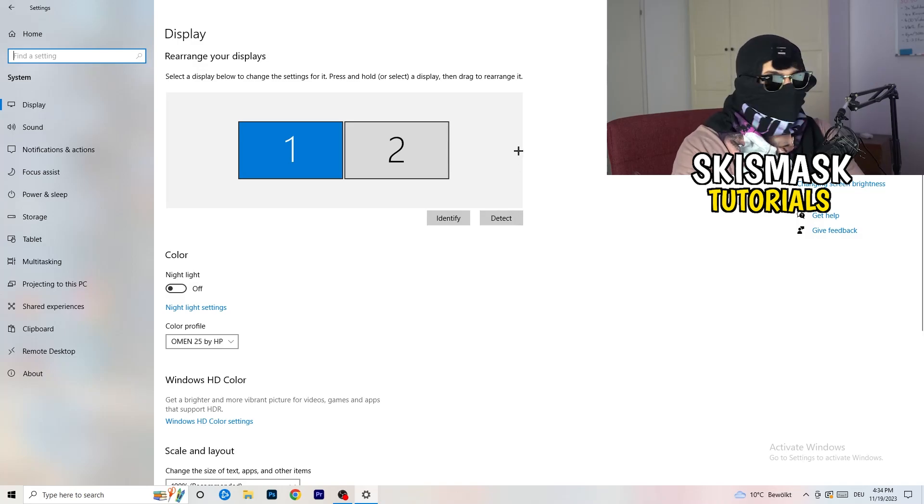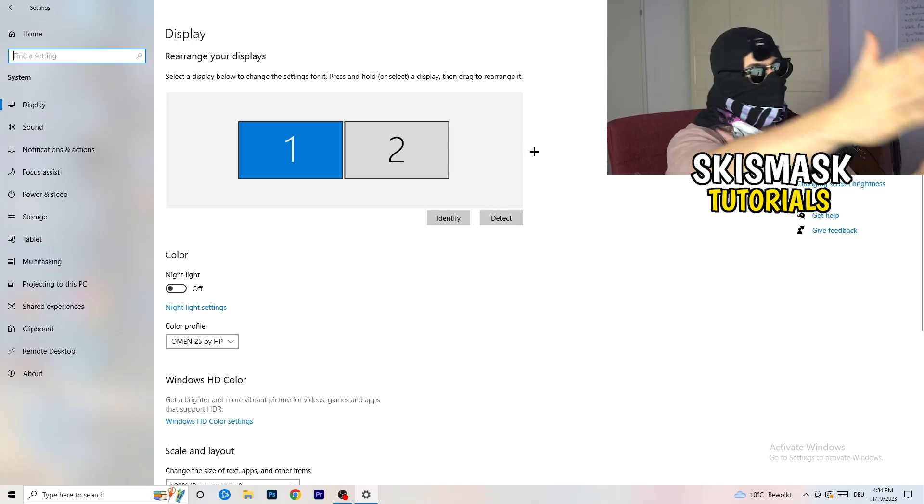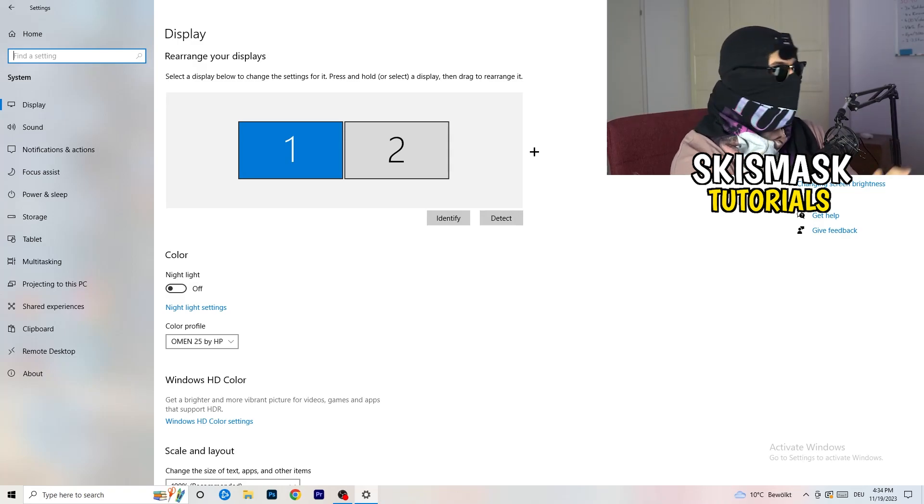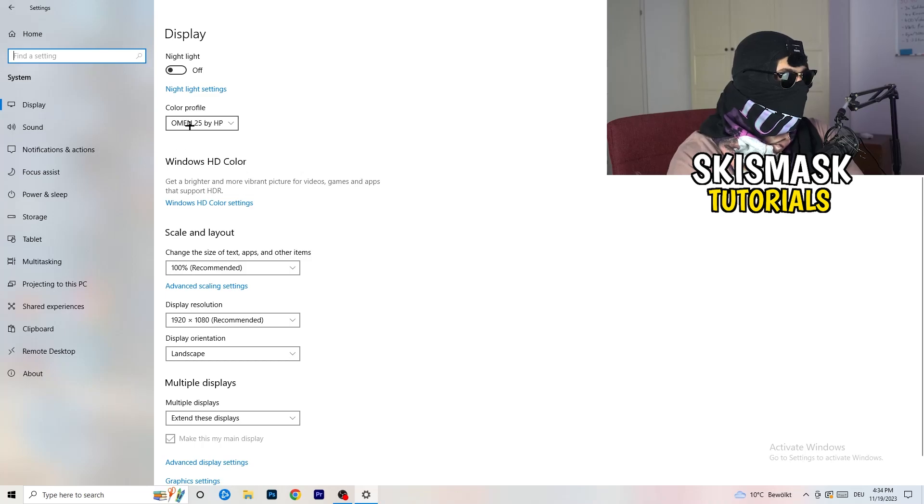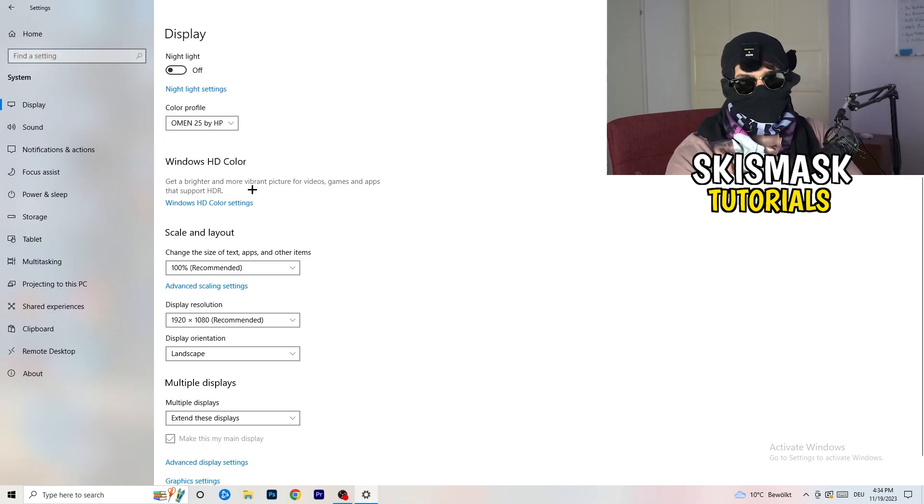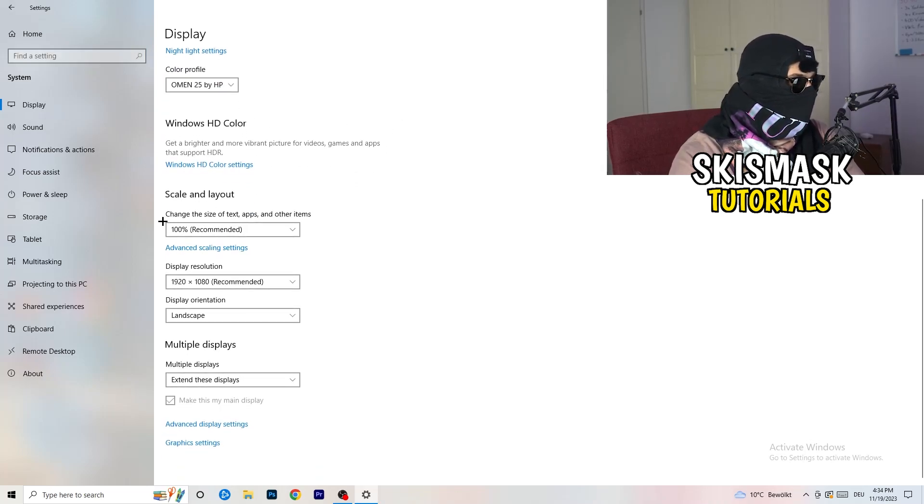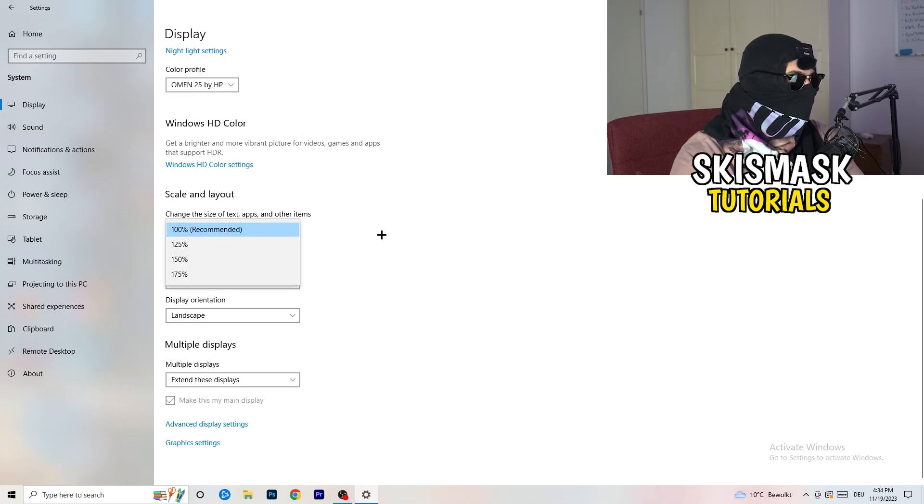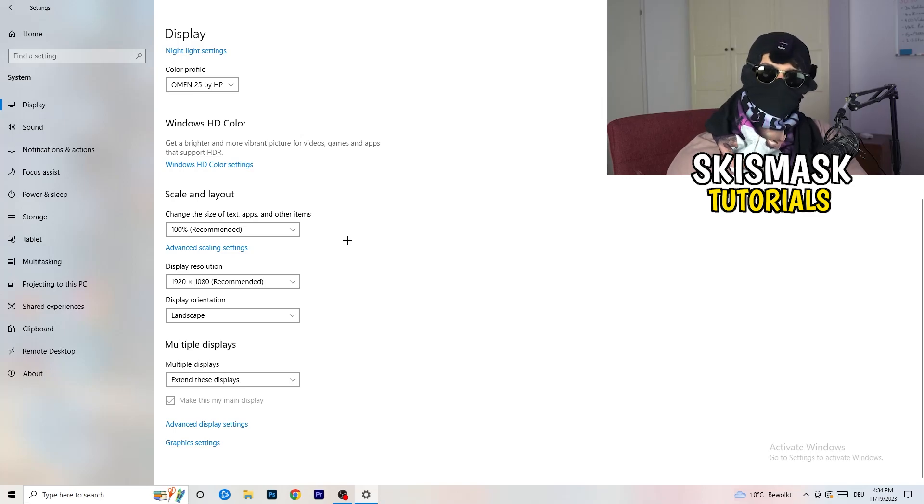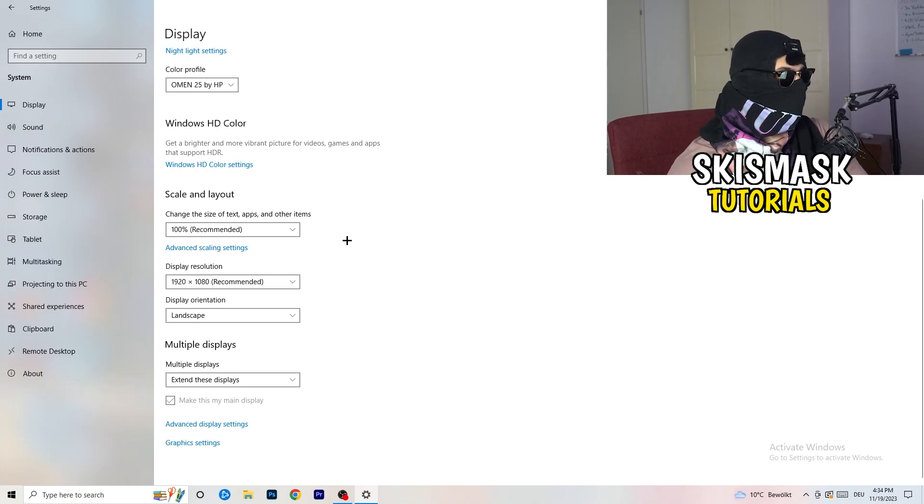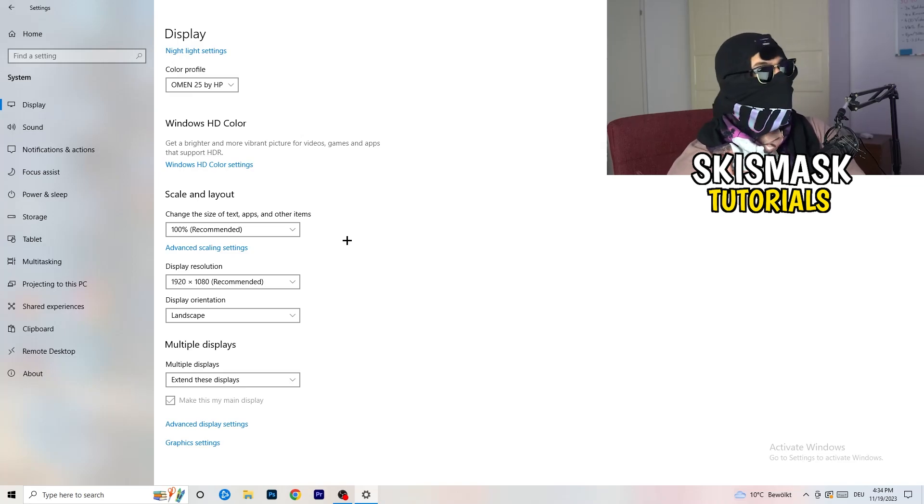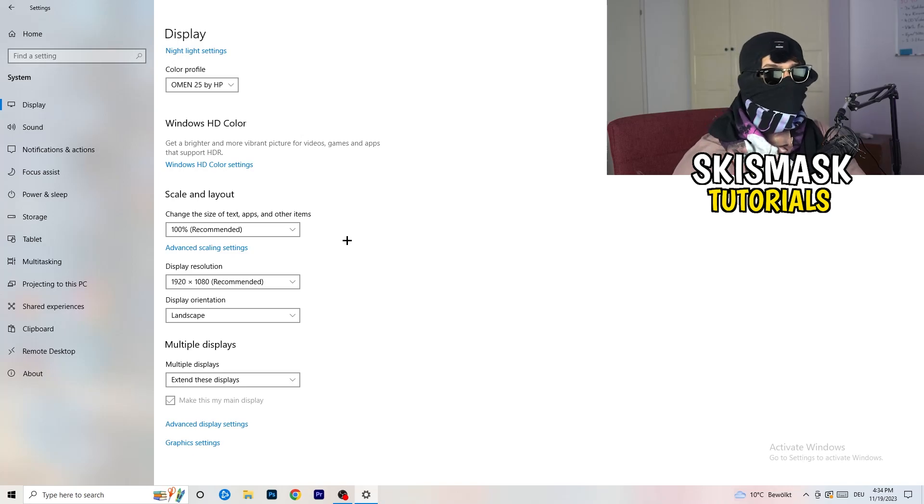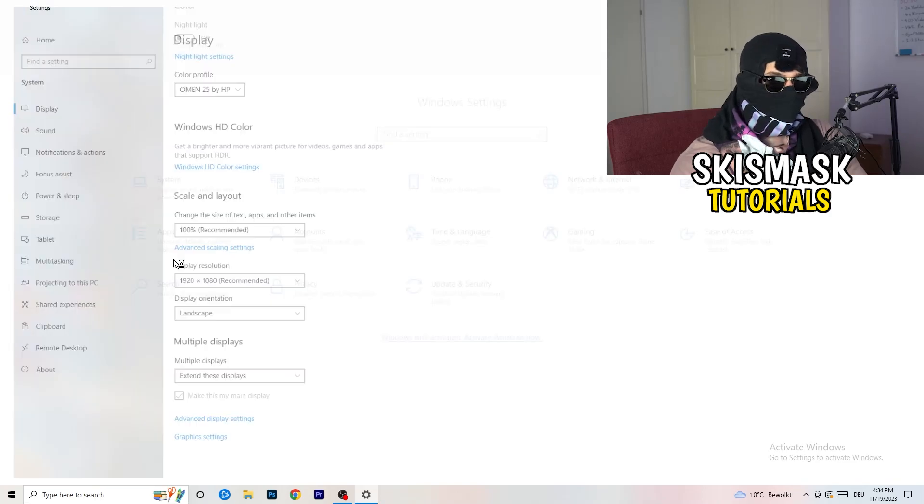Once you're at system, stick to display. Identify what your main monitor is. If you have two monitors, for me it's the first one which I'm playing my games on. Go to color profile, it should be the same which you're currently using. Go to scale and layout and change the size of text apps and other items to 100% as recommended. Display resolution, same thing again. Go to which one you're currently using in game, 1440 by 1040 or 1920 by 1080, whichever you're using in game.